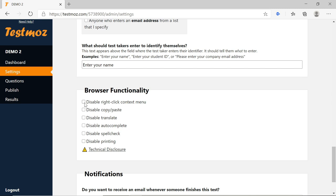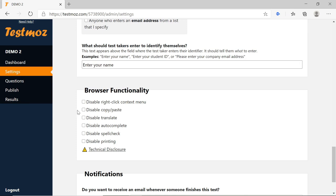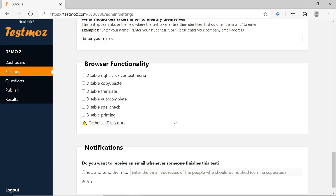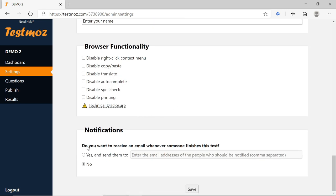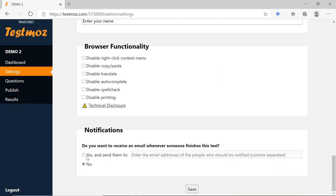The browser functionality options — such as 'Disable right click context menu' and 'Disable copy paste' — are for paid users only. If enabled, students will not be able to copy content and search Google for answers, which is a security feature. The option 'Do you want to receive an email whenever someone finishes this test' is also for paid users — if enabled, you receive an email on your registered address each time a student completes the exam.